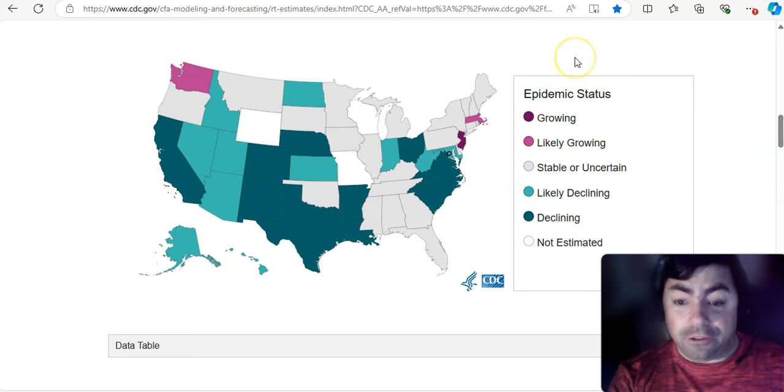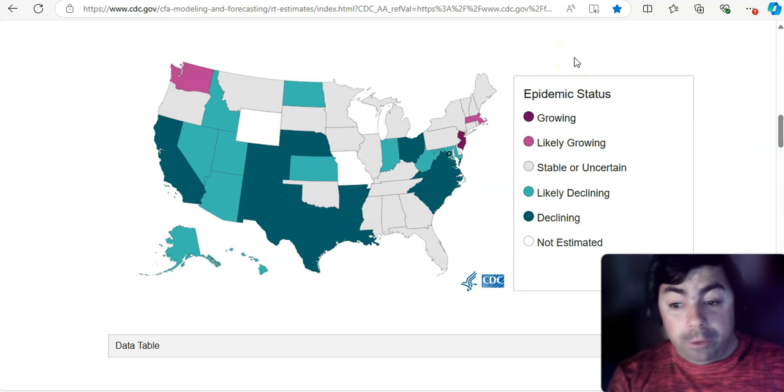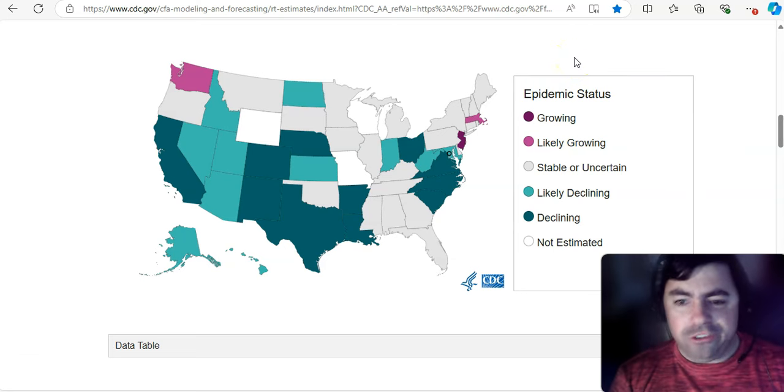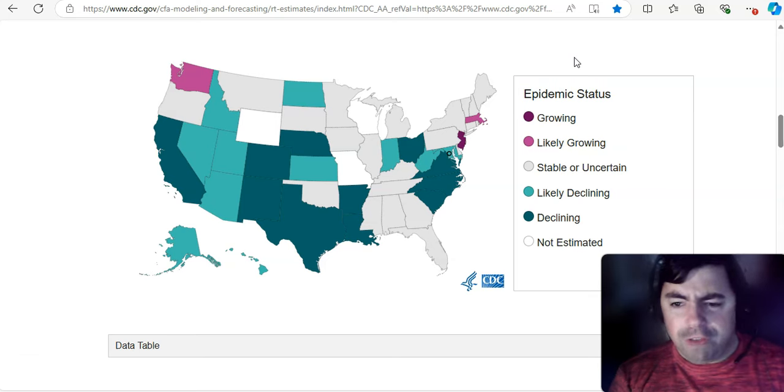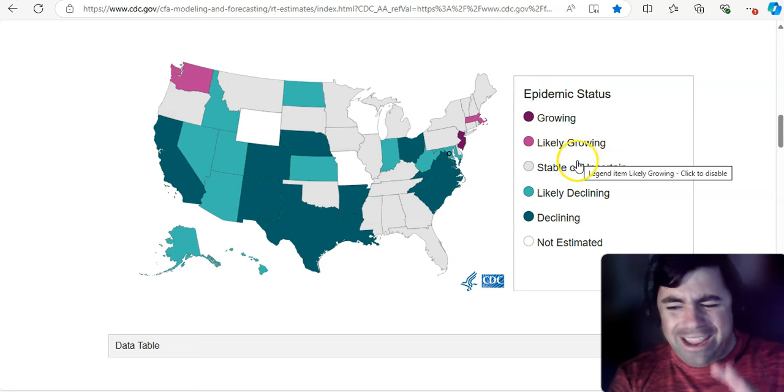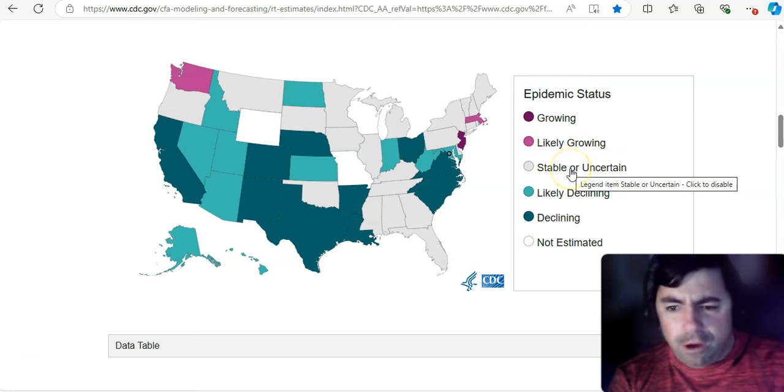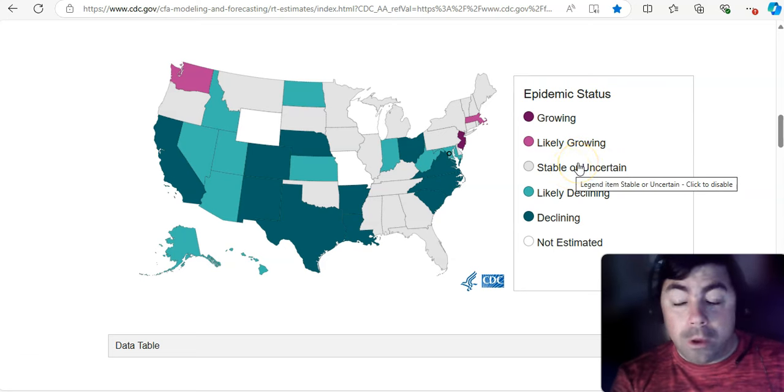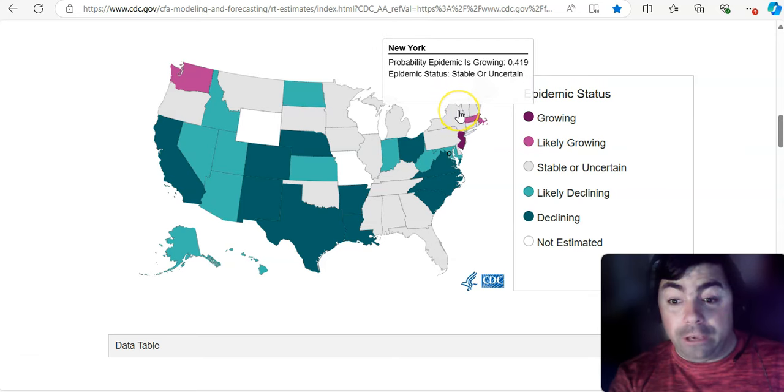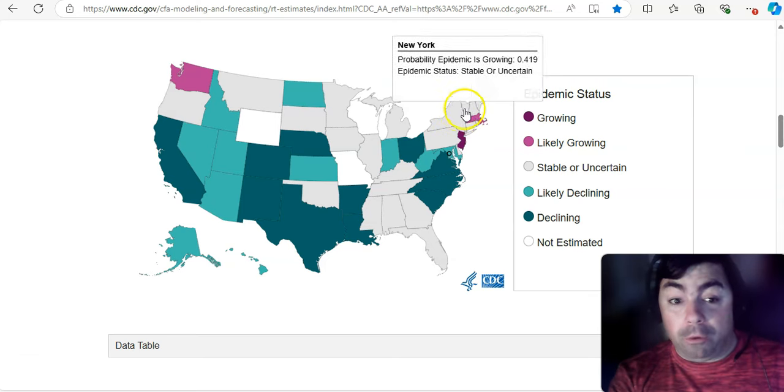All right. Epidemic status. Yes, it's growing once again in New Jersey. Yeah, New Jersey cases were rising this week, as were New York State for a little bit, which is probably why it's stable or uncertain. It wasn't a significant rise, but it's enough that it was noticeable. And should that continue, we may see that go back to likely growing once again.